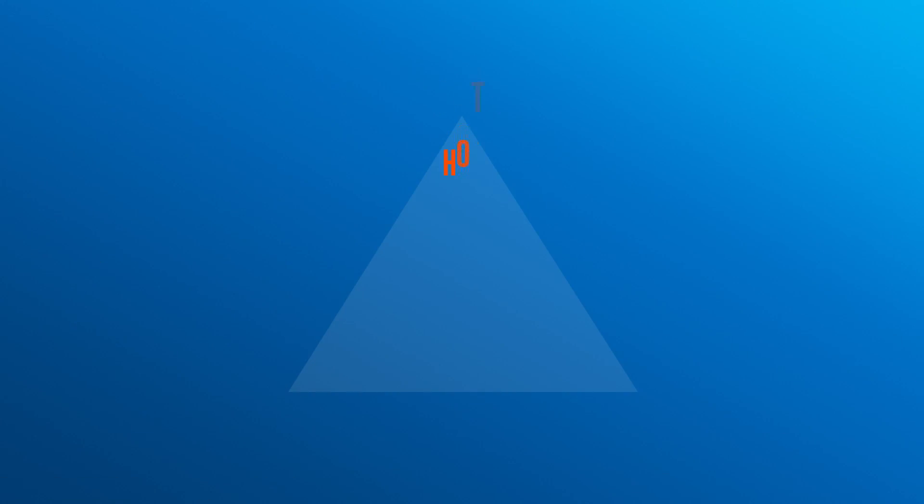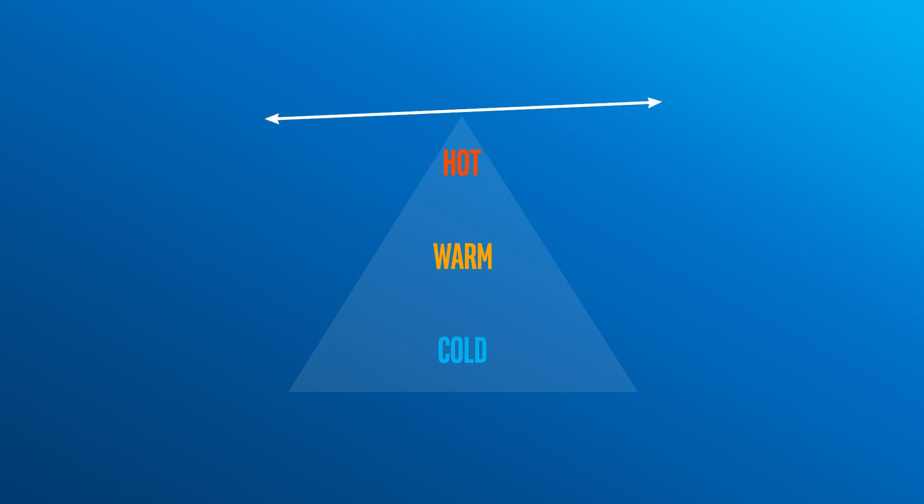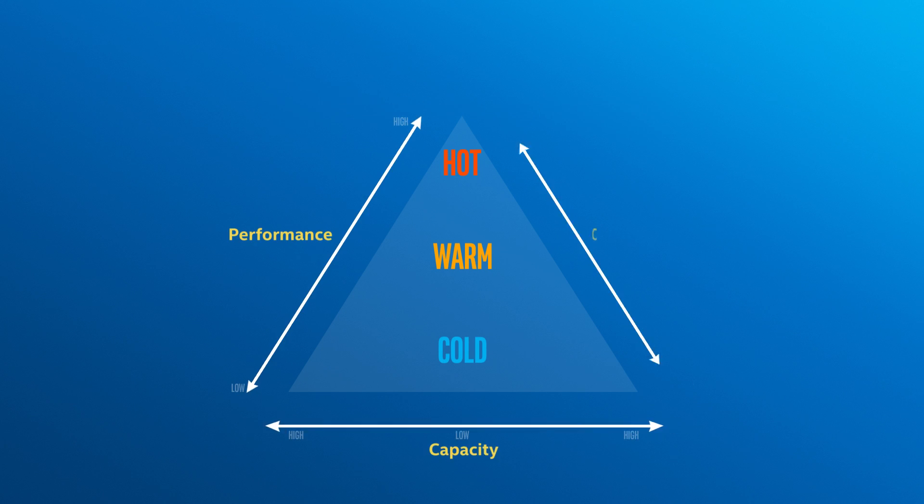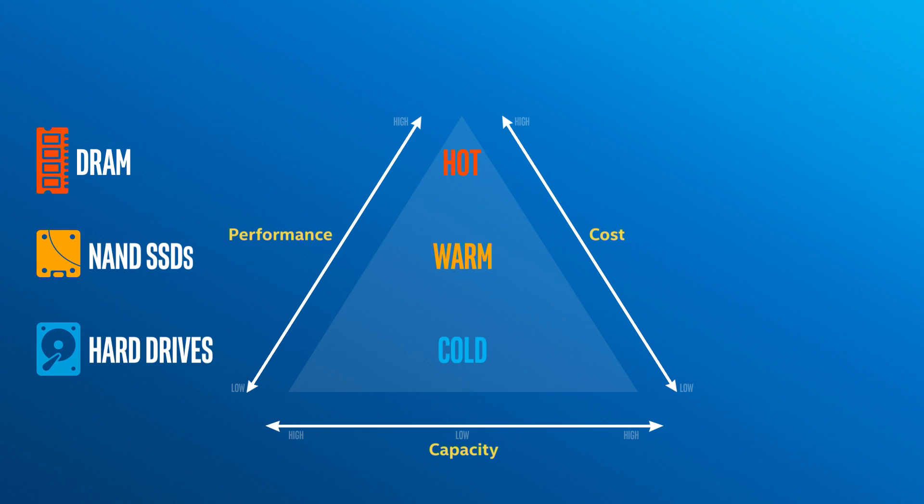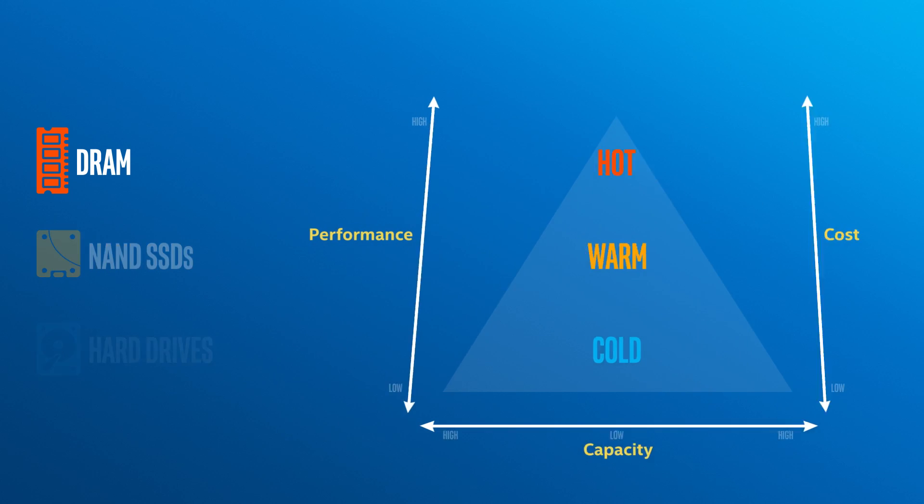And that's why hot, warm, and cold storage tiers exist. To deal with trade-offs among performance, capacity, and cost. Today, there are three primary technologies used to store and access data.